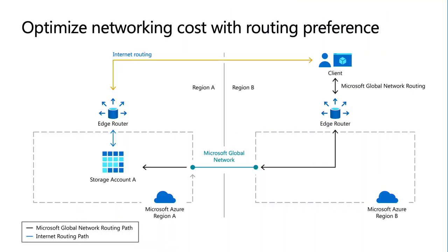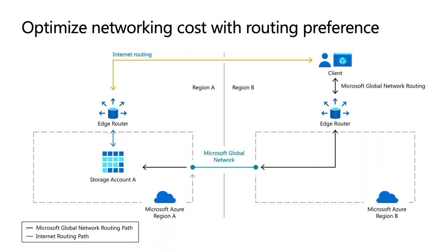Lastly, I wanted to talk about how to optimize your network costs. For that, I have a brief image I want to walk through. So when you create a storage account and you're going to use that storage account from VMs or containers or other types of workloads, by default,